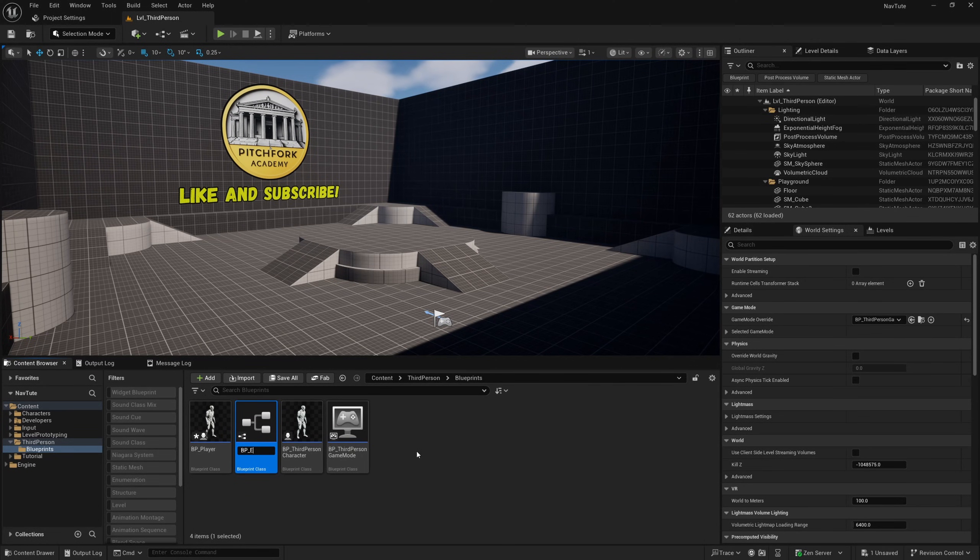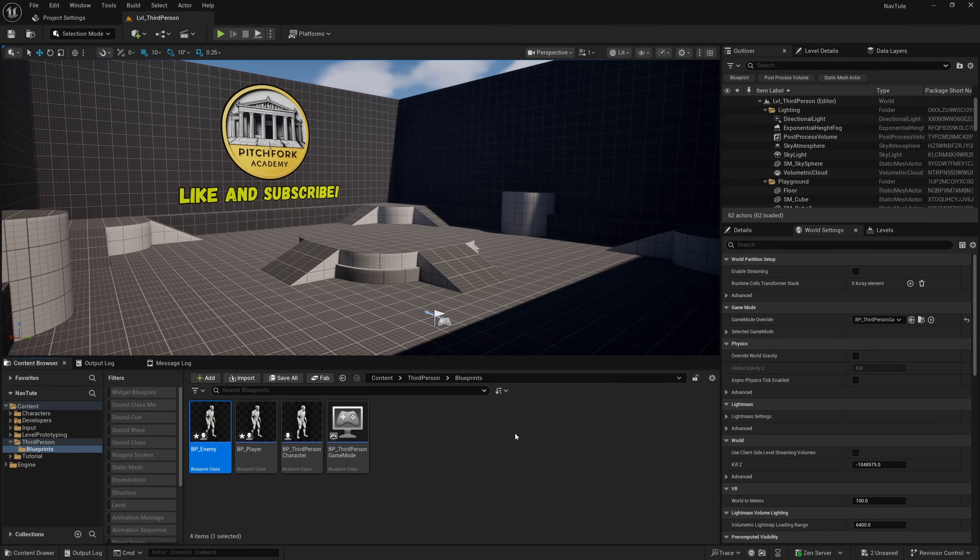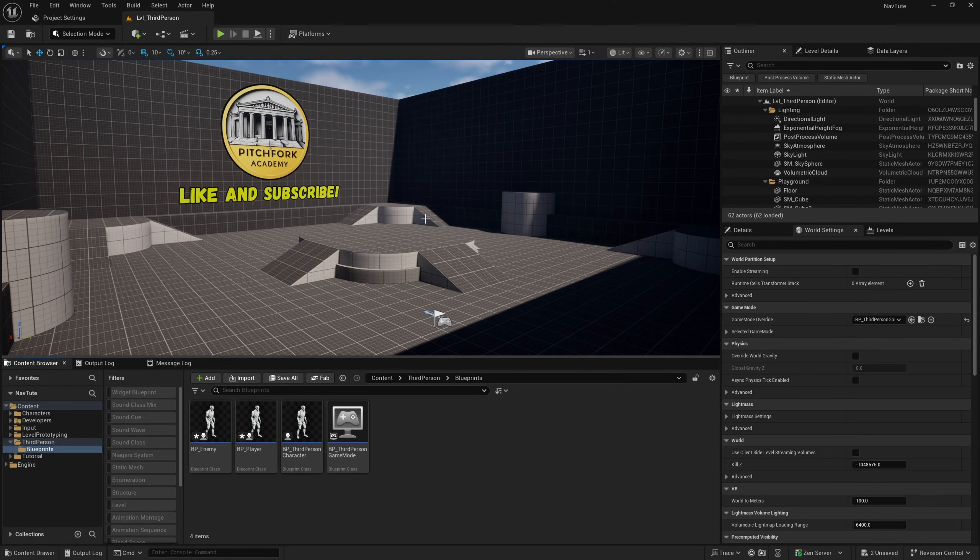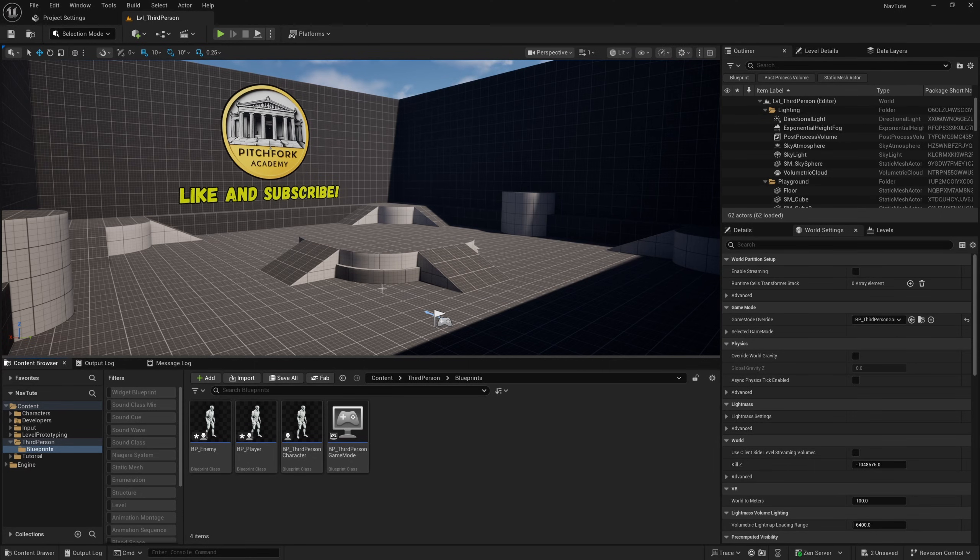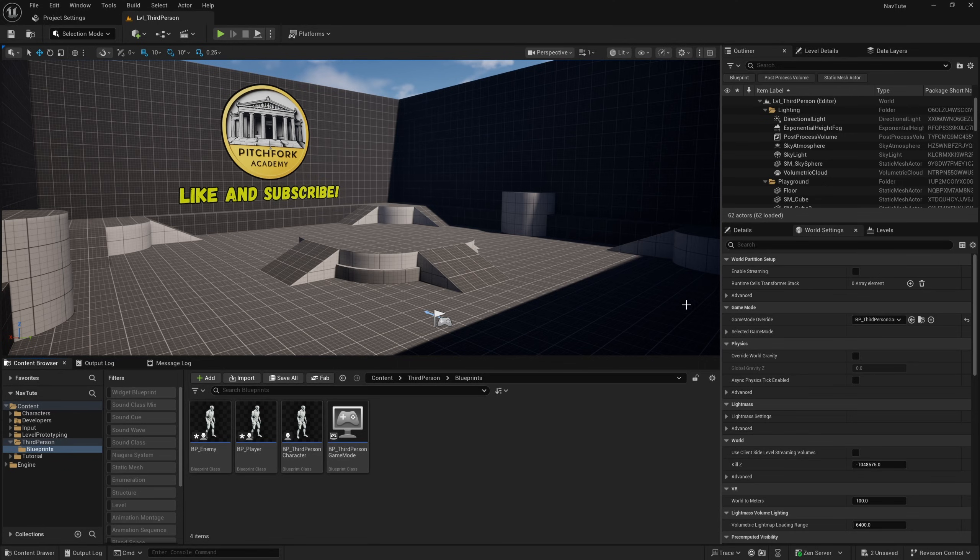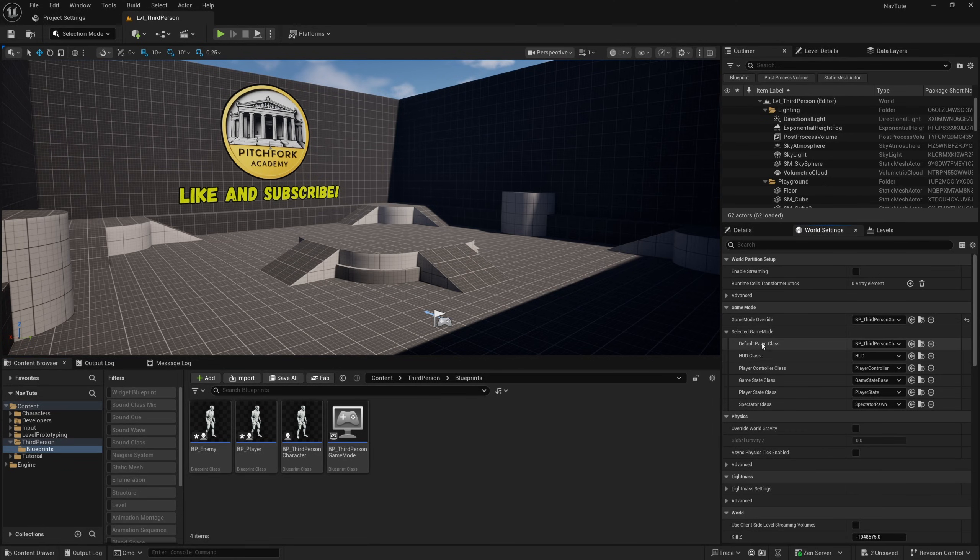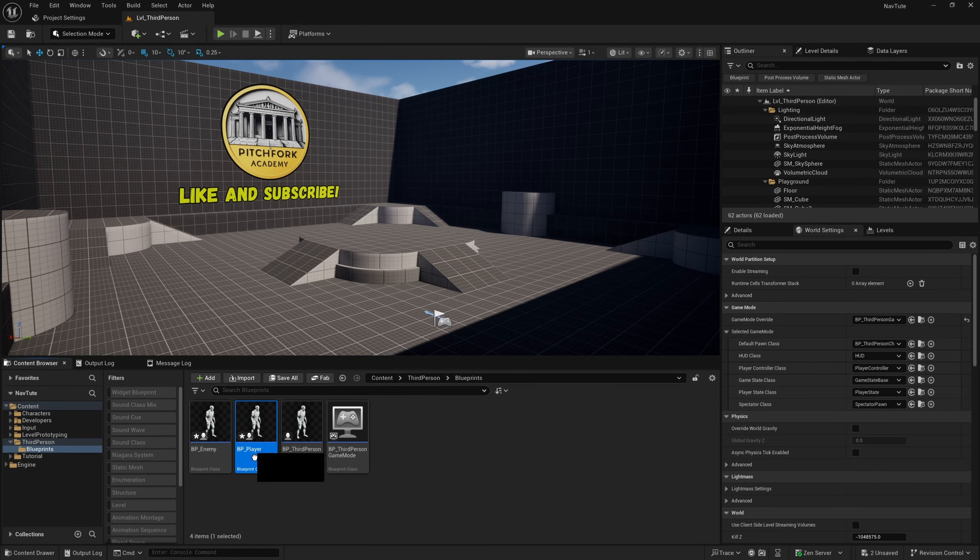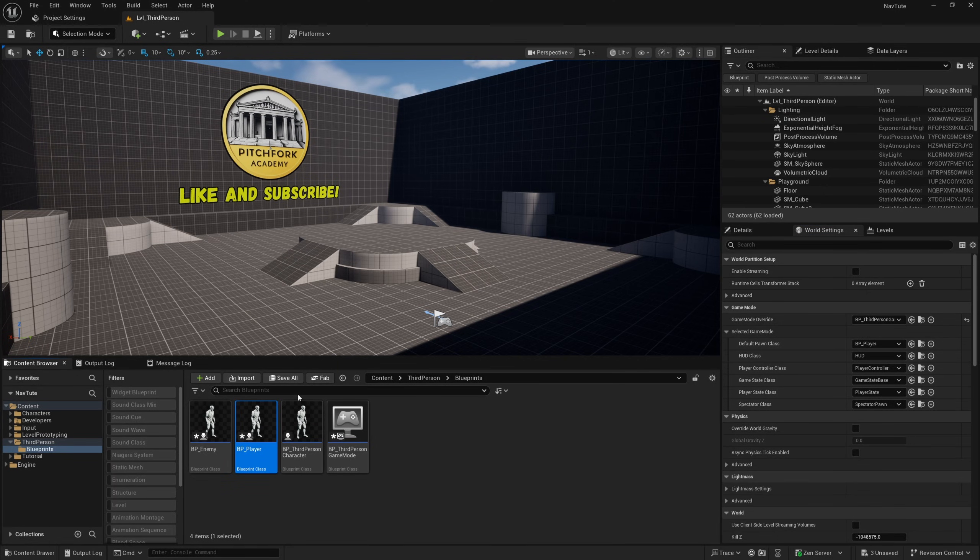And I'm not actually going to play in editor, I'm just going to simulate to sort of allow the enemy to run over to the player class, but nonetheless I'm still going to replace the default pawn class here with BP player.